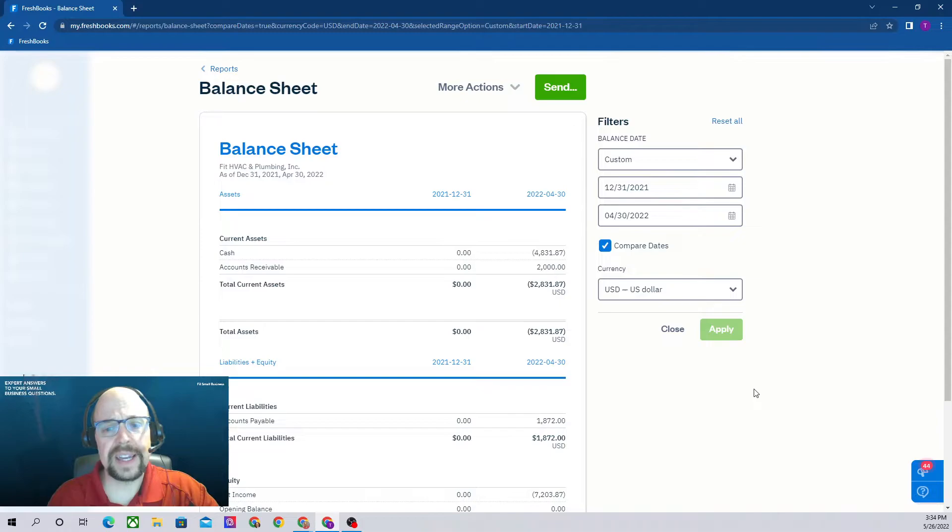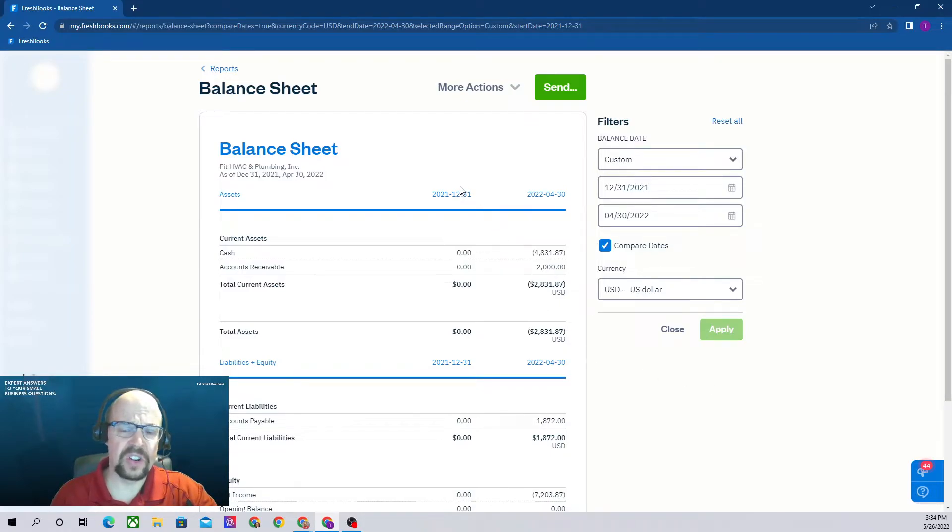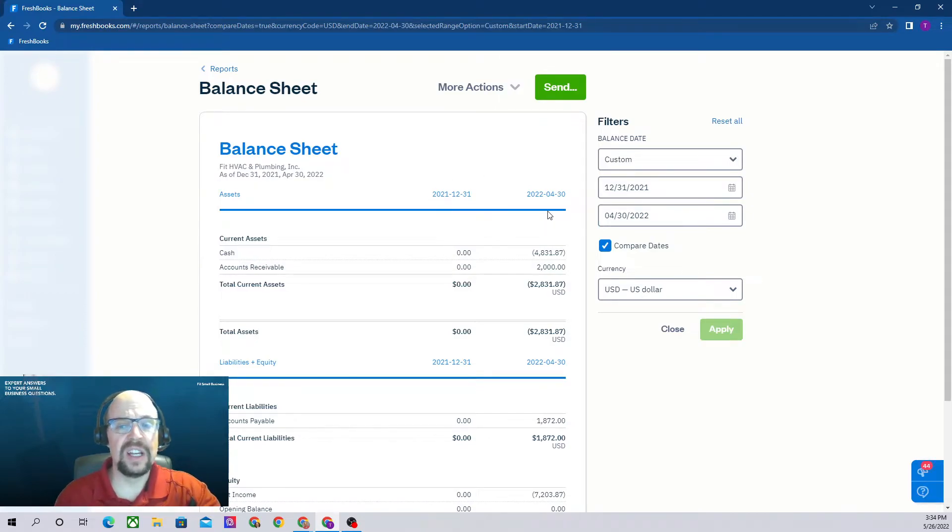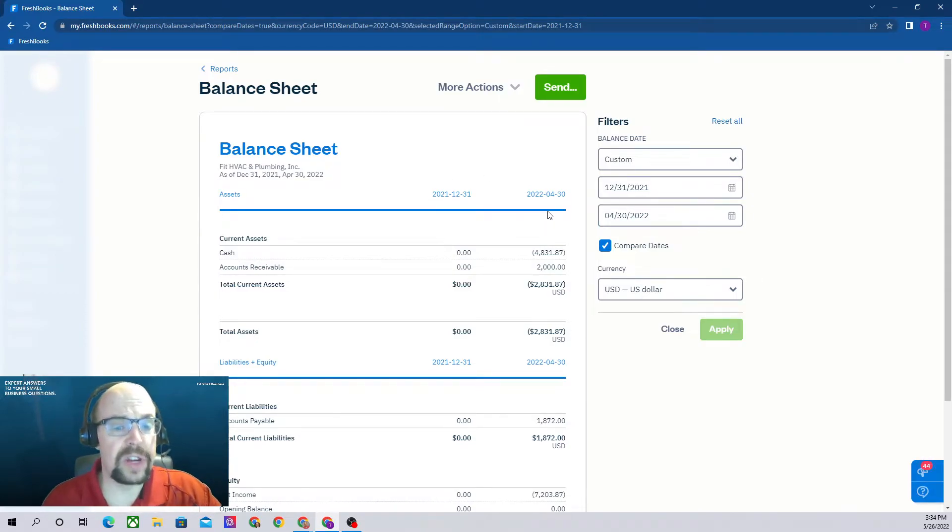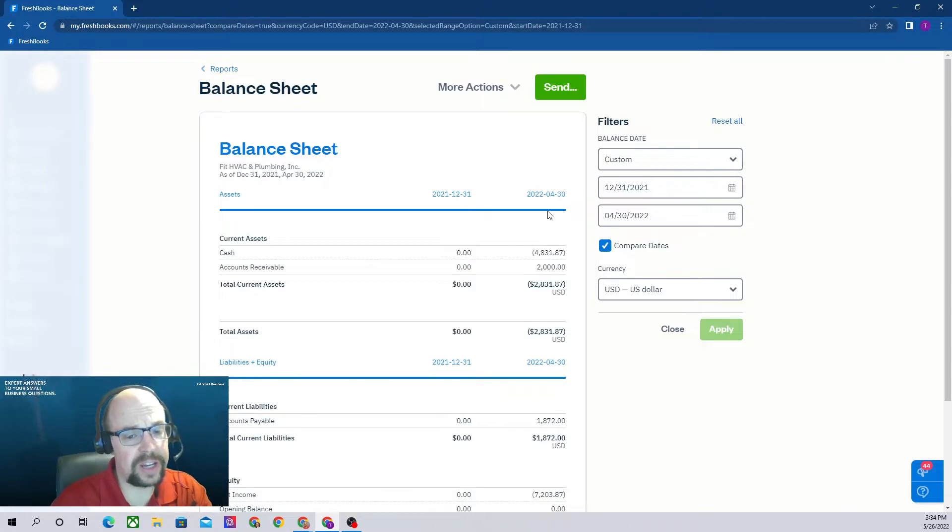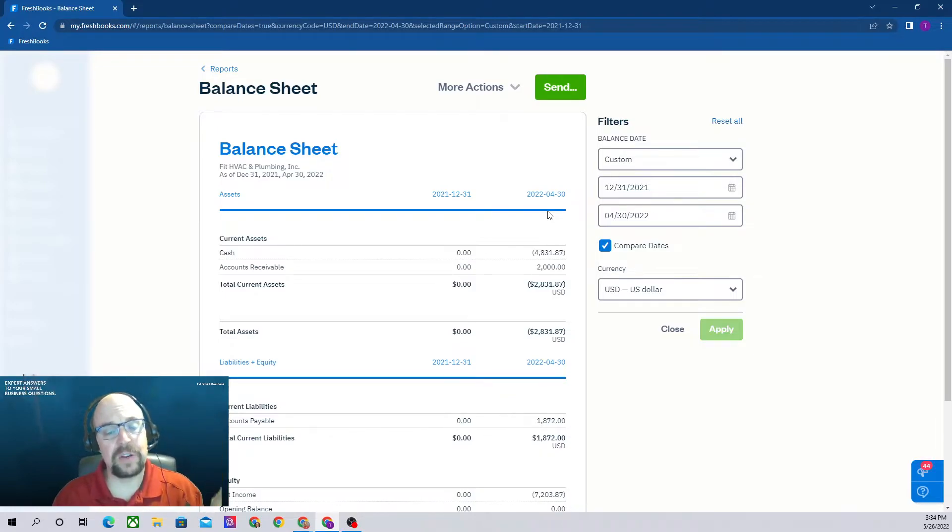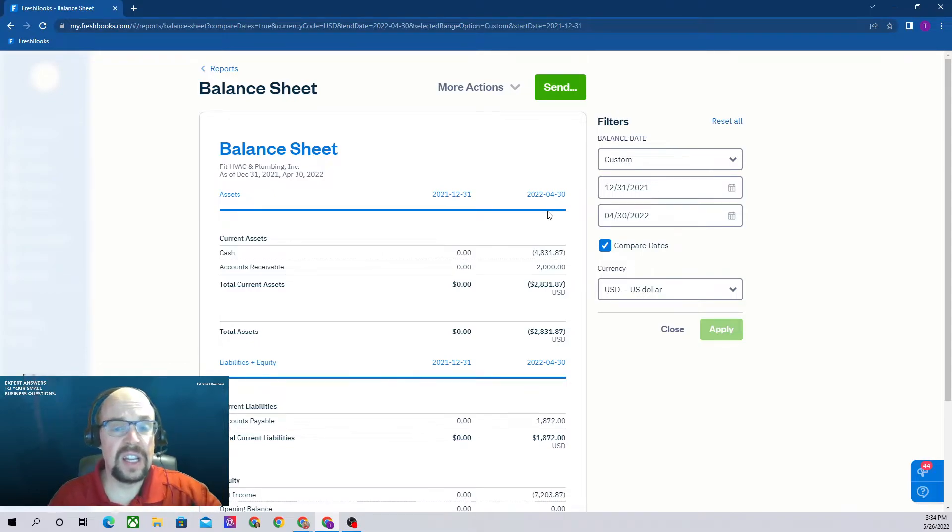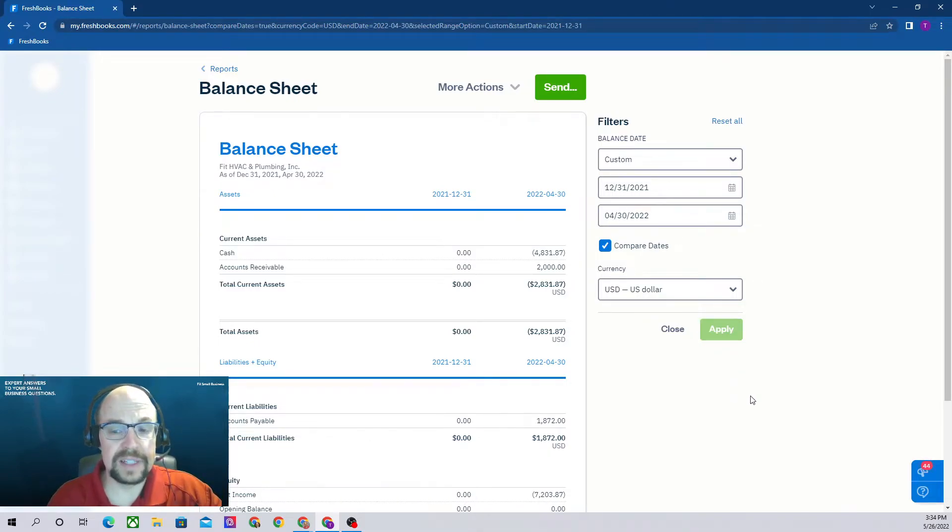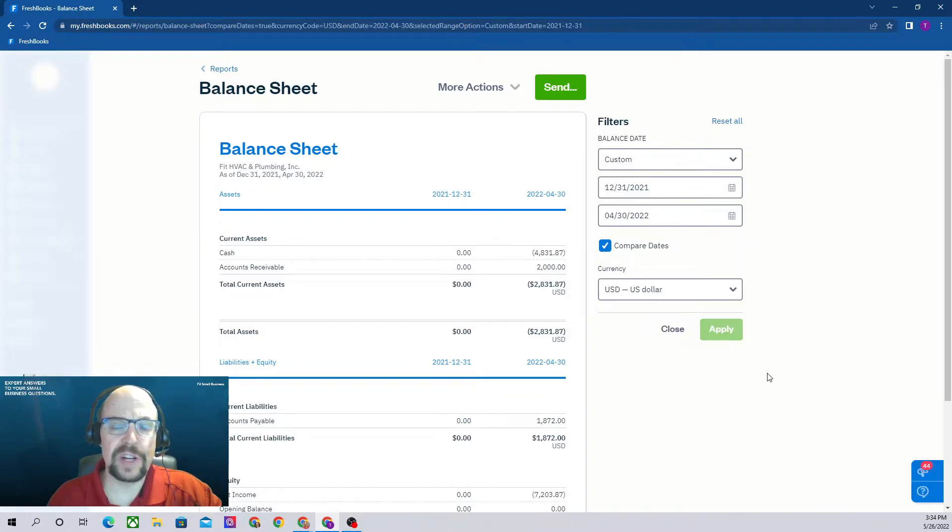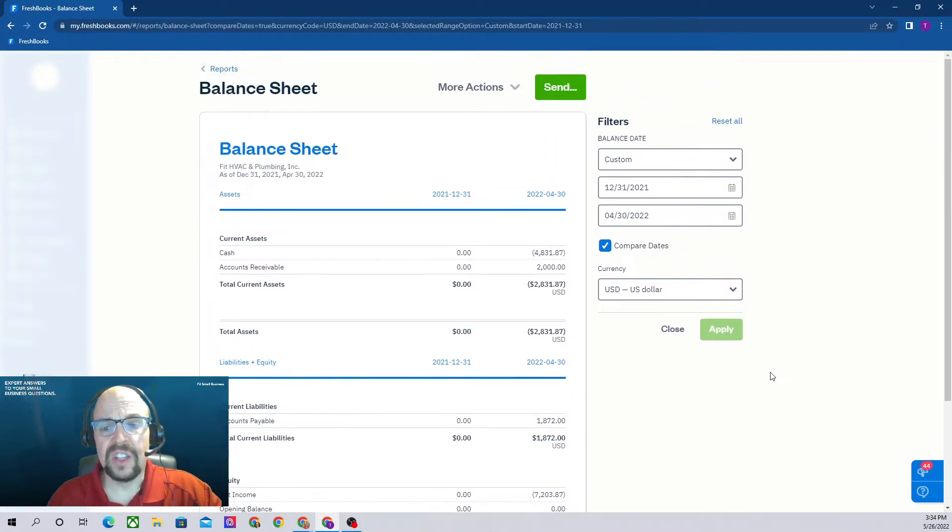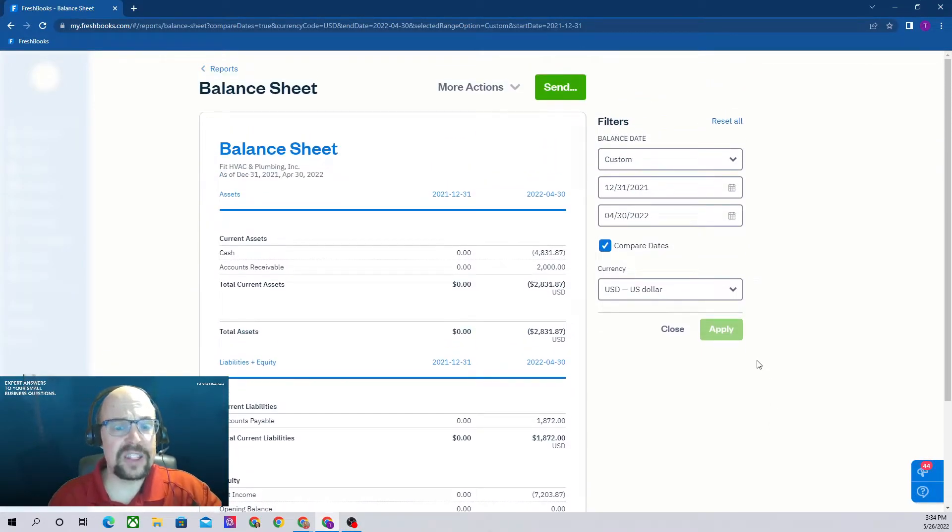Now we can hit apply. There we go, this is our beginning balance sheet, this is our ending balance sheet. This is our year-to-date balance sheet for April 30th. It's very important that you show both the beginning balance sheet and the ending balance sheet on your report because it's important information for your accountant to know. That's pretty much it for your balance sheet options.